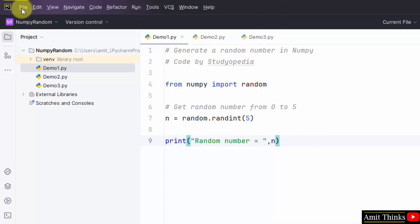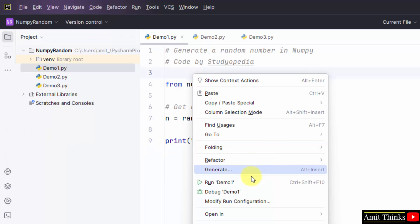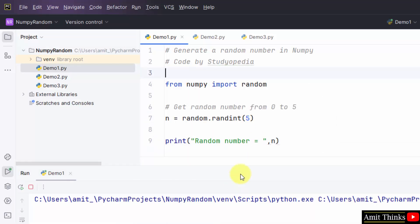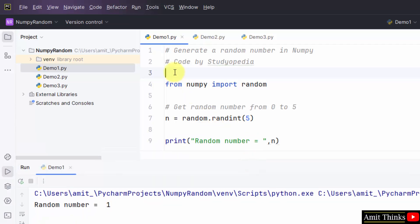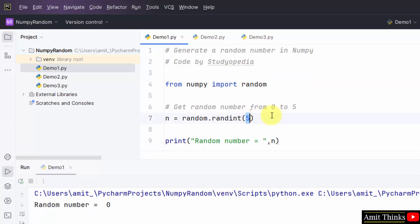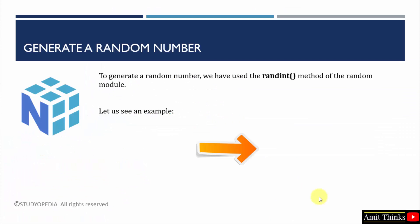Go to File, Save All, right click, Run Demo 1. We have printed the random number — it generated 1. When I run it again, a different random number will get displayed. It shows 0. So from 0 to 5, a random number will be visible because we have set 5 here. In this way, we can easily generate a random number using the randint method.